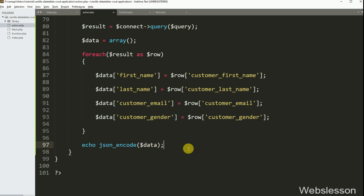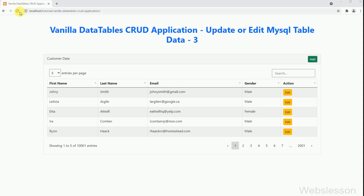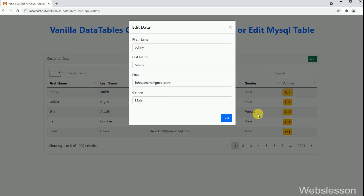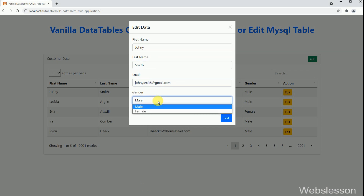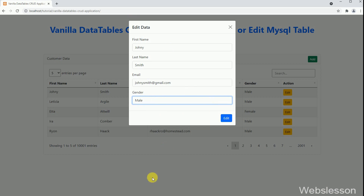So now we have checked the output in the browser. Friends, first we have refreshed the page, and after this we have clicked on this row's edit button. After clicking the edit button, we can see that the Bootstrap modal has popped up with filled form data, and the modal title and submit button text have also changed.